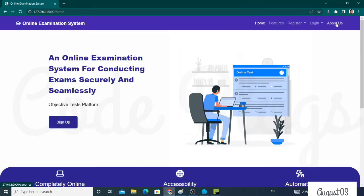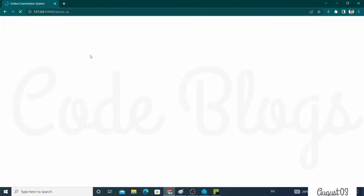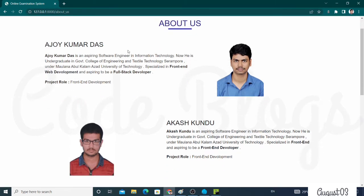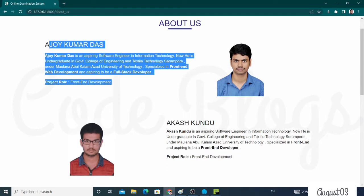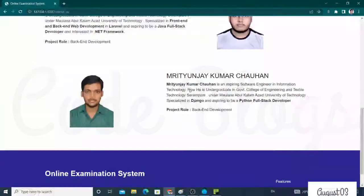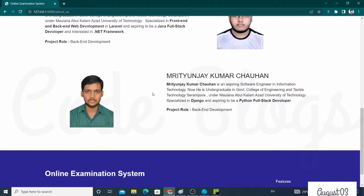This is the About Us page. These are my group members: Ajay Kumar Das, Akash Kundu, and Mithin Jaykumar Chowan, my team members.